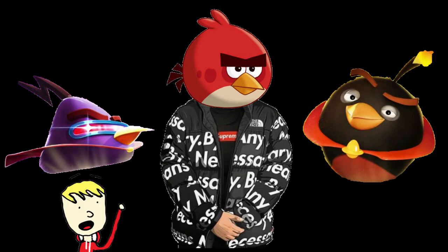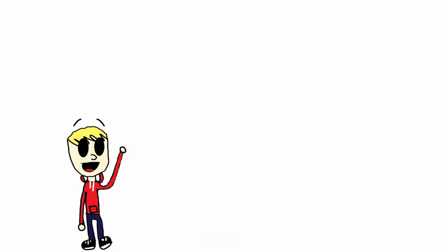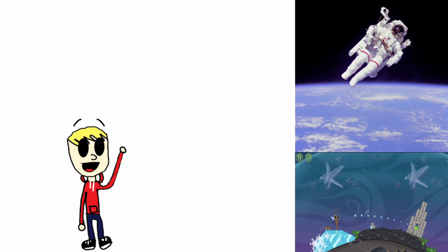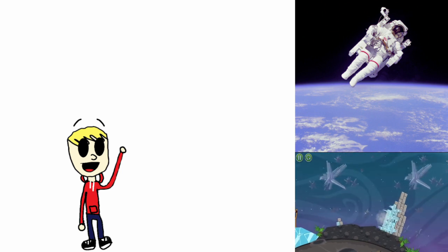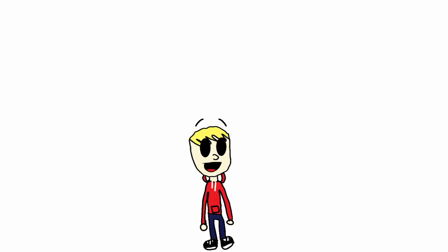But the gameplay is actually super sick. Mainly because of the new gravity and the mechanic give this game a very unique spin on the regular Angry Birds formula. So basically, this game was a banger.